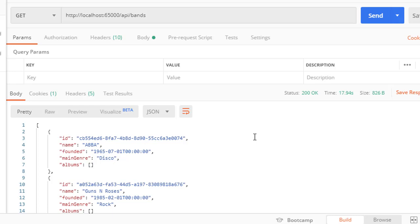All right. So this was our first API call. And next, let's create an action that will return a single band.